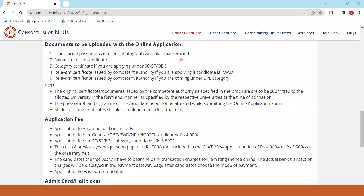Hello guys, welcome to Beeducate. CLAT Consortium ne CLAT 2024 exam ka application start kar diya hai from the 1st of July 2023 and the last date is 3rd November. Is video mein hum dekhne wale hain online application karne ke liye aapko kaunse documents upload karne hain.